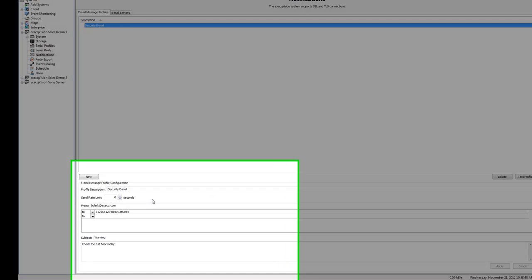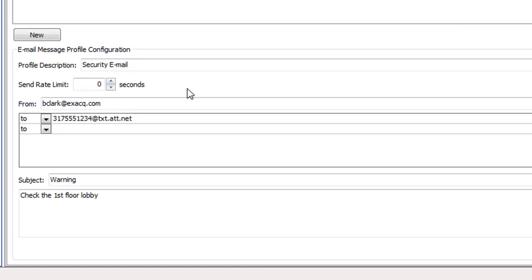To reduce the number of notifications sent, select the minimum number of seconds between notifications from the send rate limit box. This can be useful if you receive a large number of repeated messages about certain events.